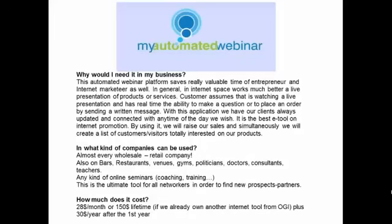In what kind of companies can it be used? Almost every wholesale and retail company, as well as bars, venues, gyms, doctors, teachers, coaches, and trainers. This is the ultimate tool for all networkers in order to find new prospects or partners. And how much does it cost? $28 per month or $150 lifetime, plus $30 per year after our first year.